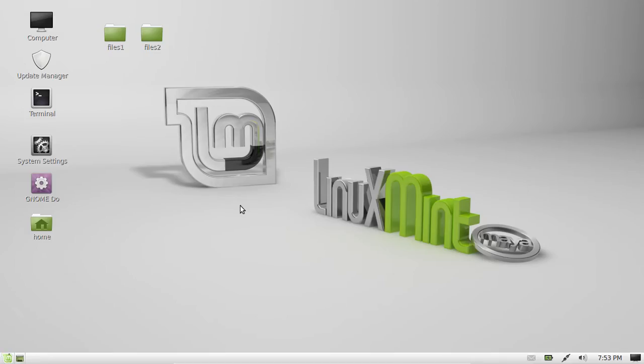G'day YouTube. This is just a quick video to show you your command line history from your bash terminal in Linux Mint.